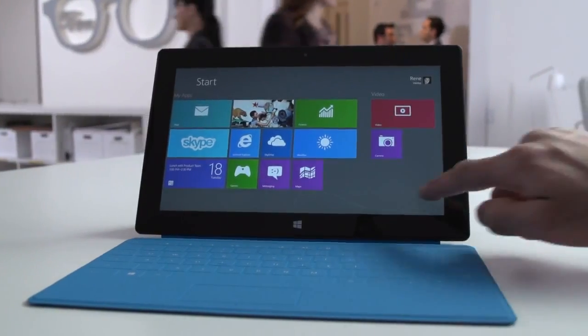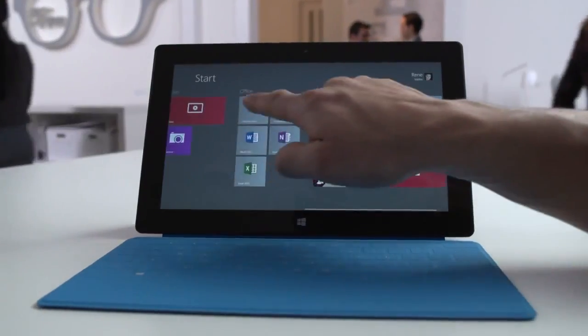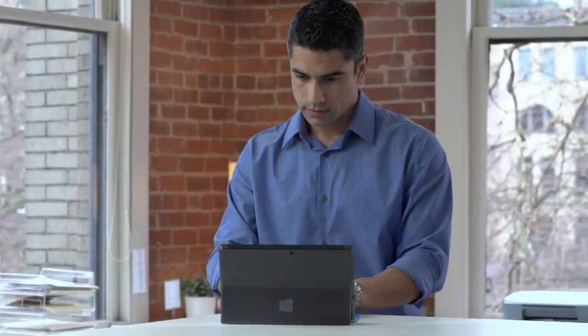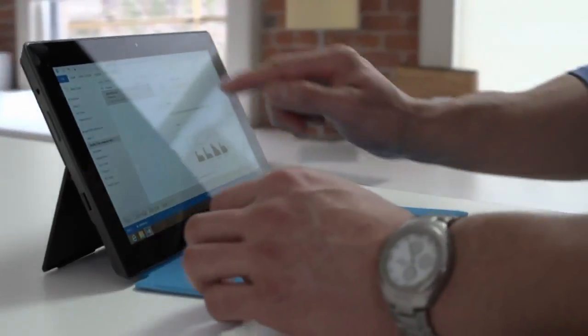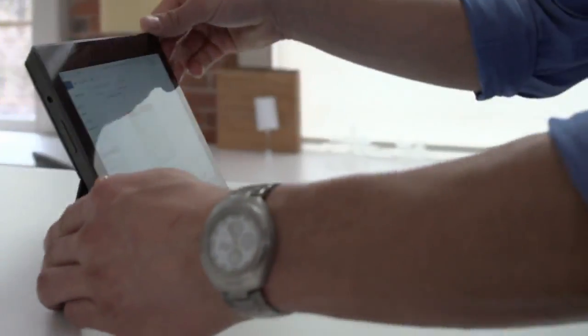Welcome to Surface Windows 8 Pro. Sleek, light and durable meets powerful PC.